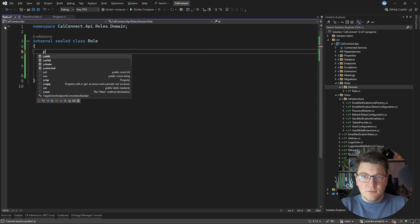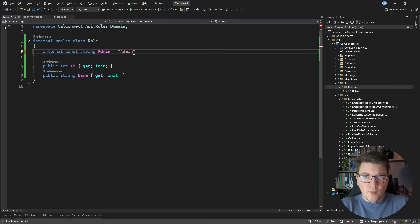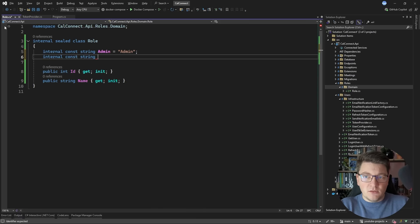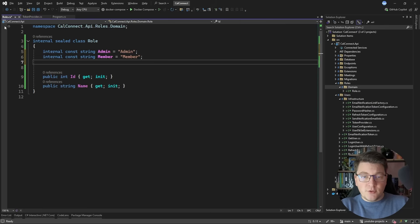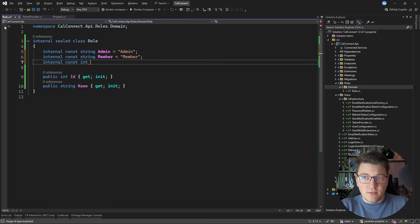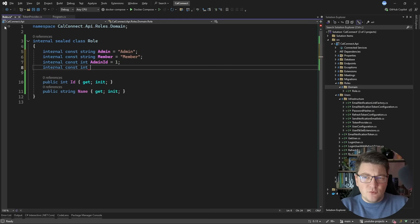The roles I want are two predefined ones: an admin role with elevated permissions, and a default member role representing the regular application user. I'll create two constants to reference these roles easily, and I'll also hard-code their identifiers to make seeding with EF Core straightforward and to assign roles when registering a new user.